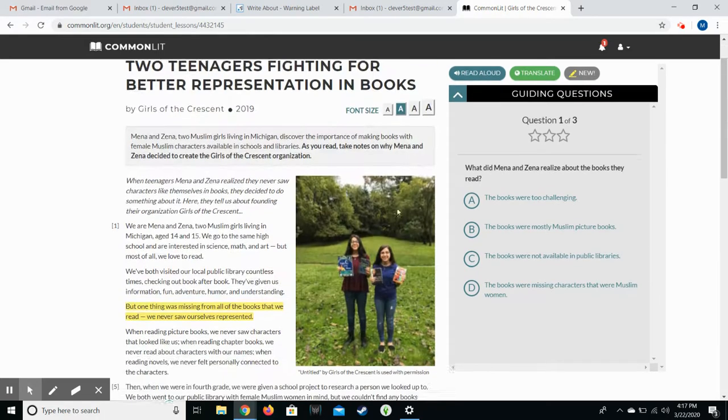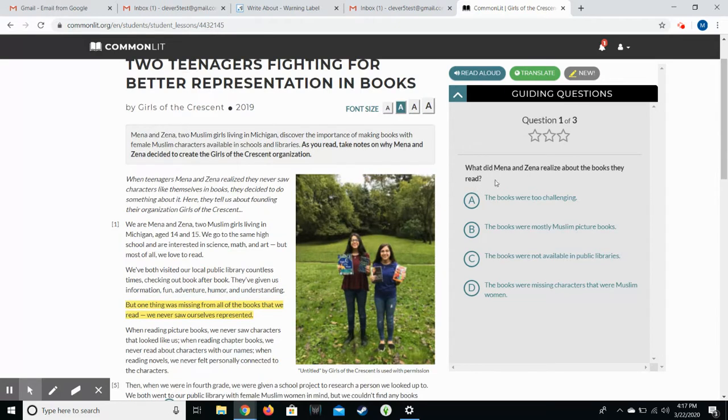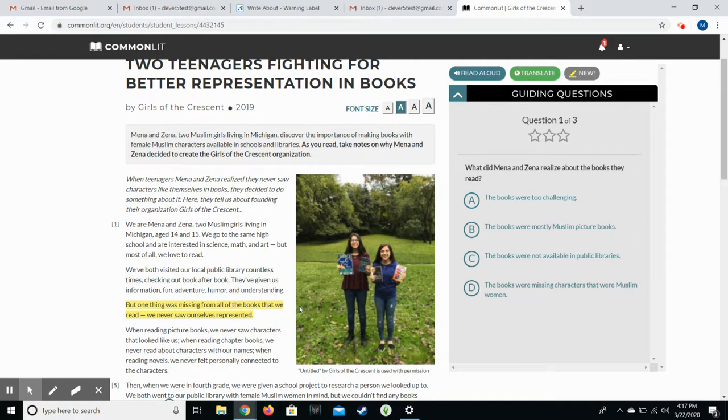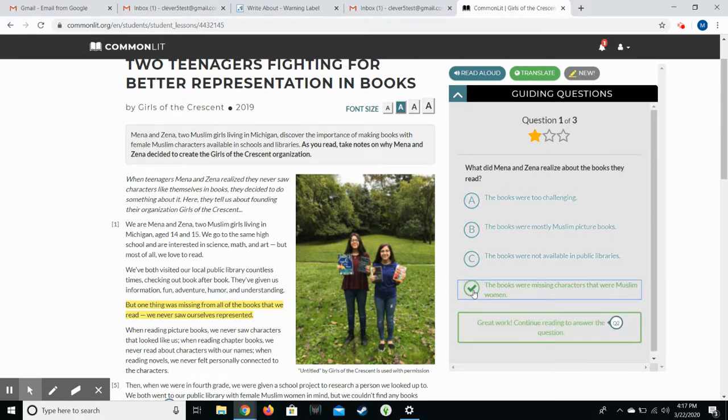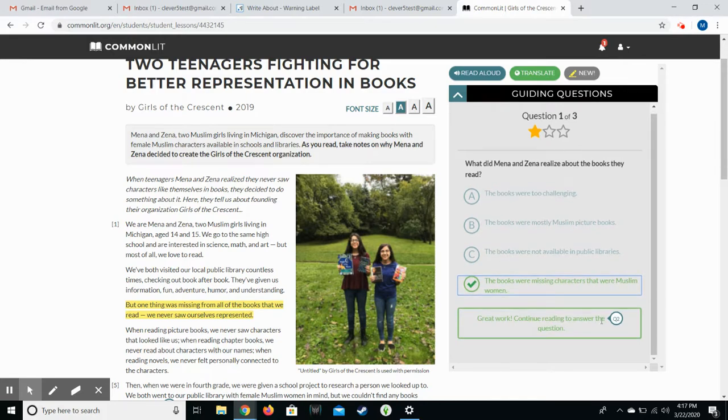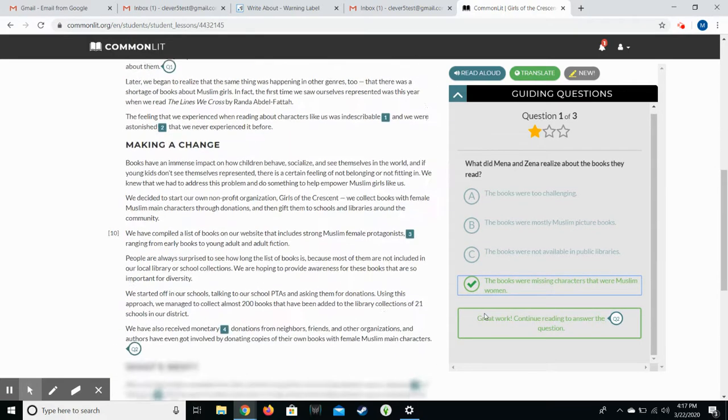So for example, this one, what did Mina and Zina realize about the books they read? Well that was that part that we highlighted right here. The books were missing characters that were Muslim women. So we select that. It tells us that we are correct and allows us to move on to the next part.